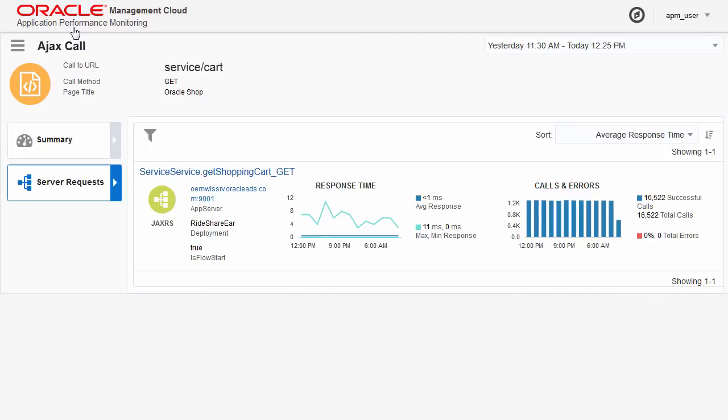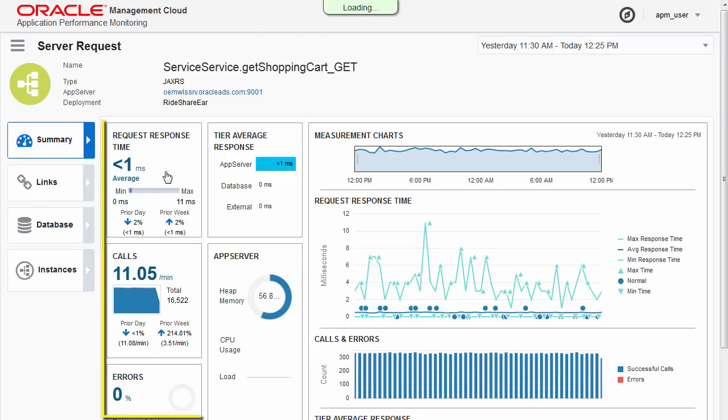Examine a specific server request and drill down to see its response time, calls, and errors.